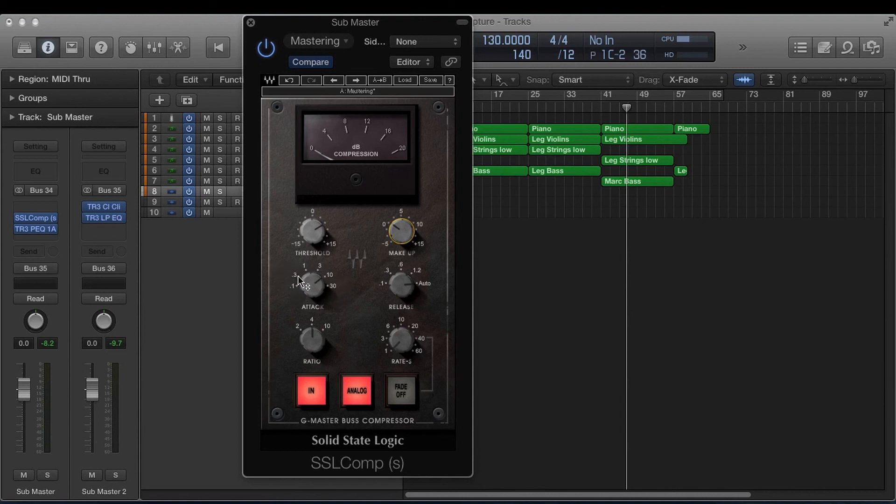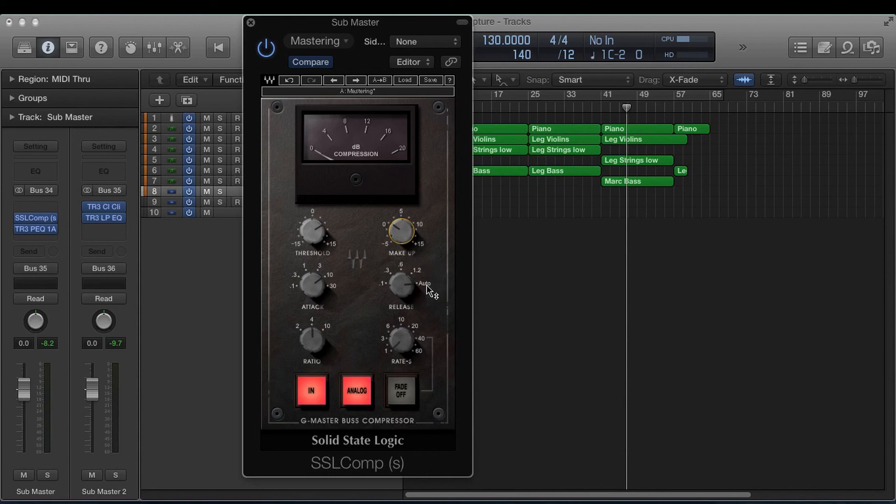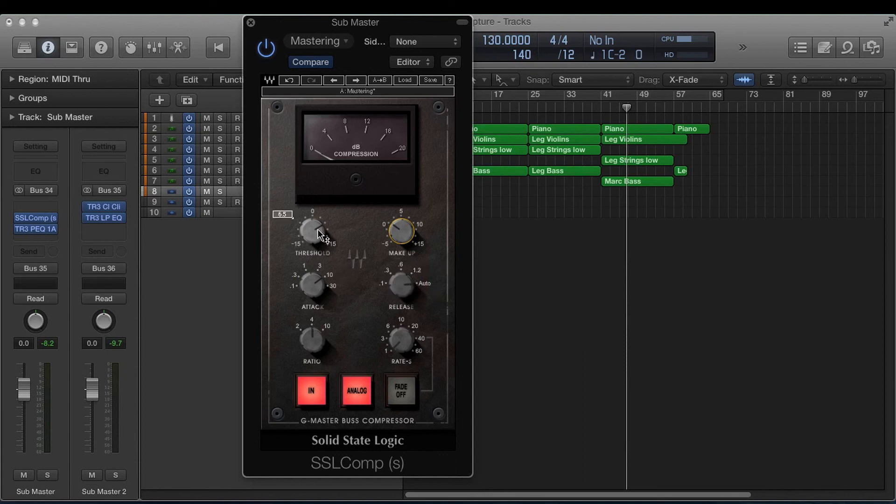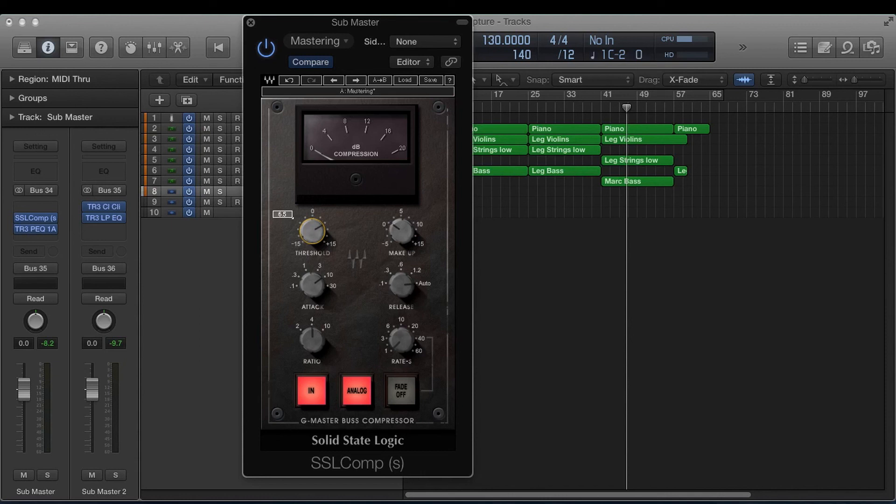It does a much better job than trying to use my ears to find the correct release. And then set your threshold, bring it all the way up here to the right, and then slowly bring it down until that needle just starts to bounce.